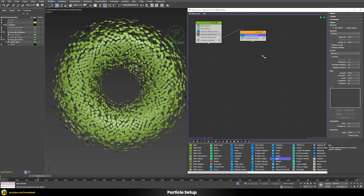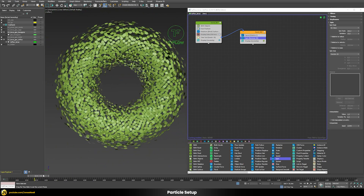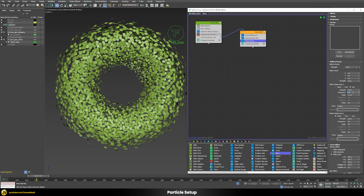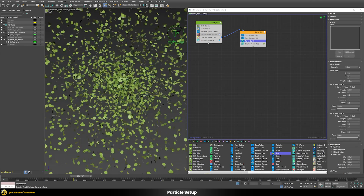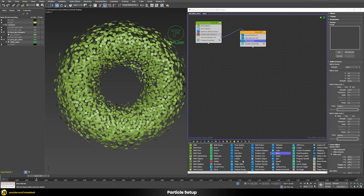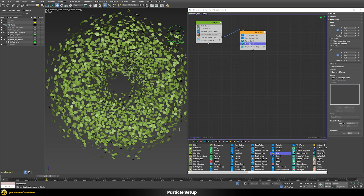We can add a spin so that these particles will also spin around, and then we can also use a simple force with a curl turbulence — let's add a strength of 0.3, frequency of 0.5, and scale of 0.1. Now you can see that those really go crazy. I think at the moment it's a little bit too much, so let's add a slow operator to just make sure that those will slow down again.